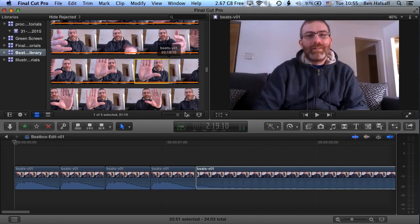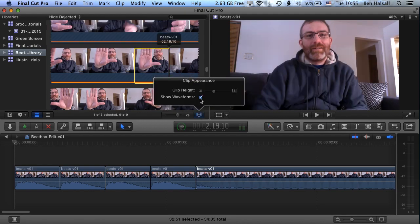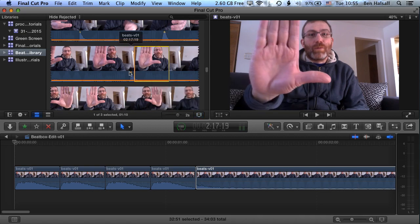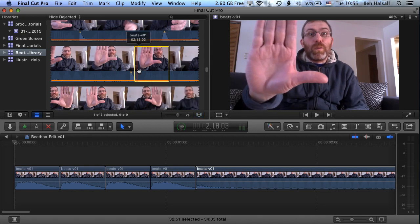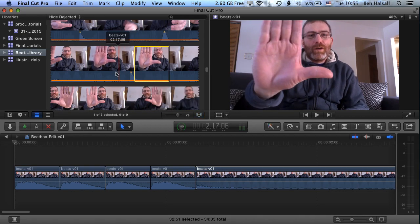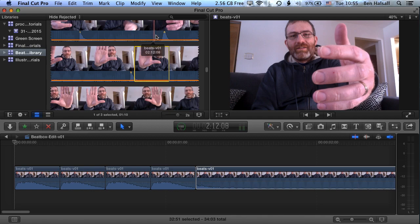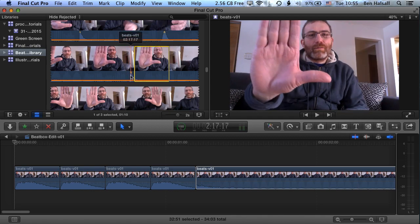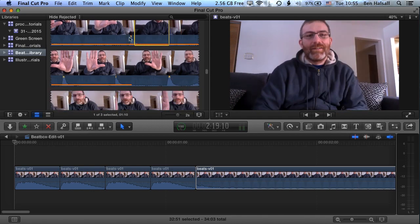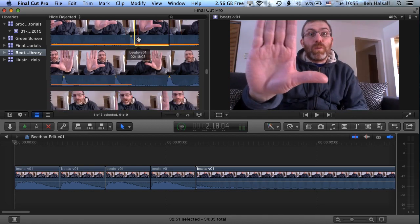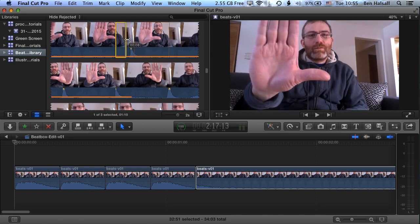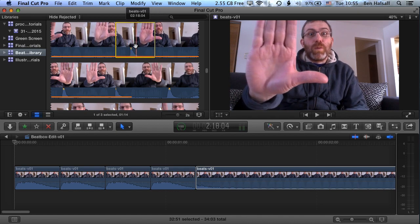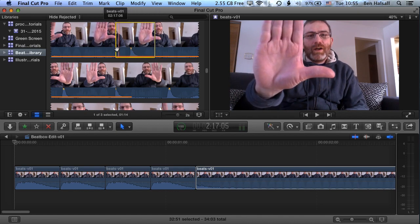We're going to come down here and show the audio waveforms, which will now show us where the different sounds are in our clip, and we can see quite clearly where these beats are. So we can drag a selection around there so we've got quite a nice, clean selection of just that beat.